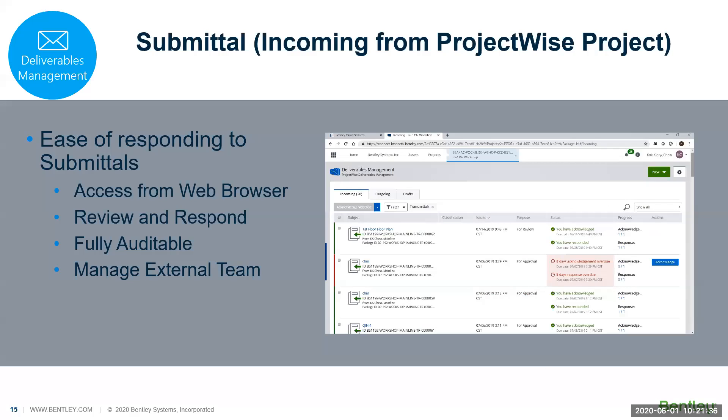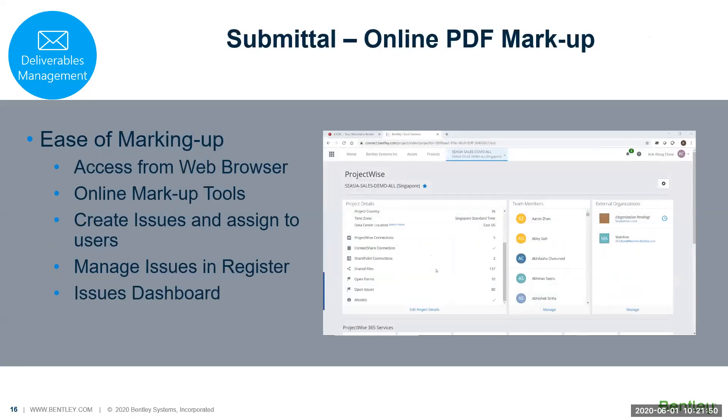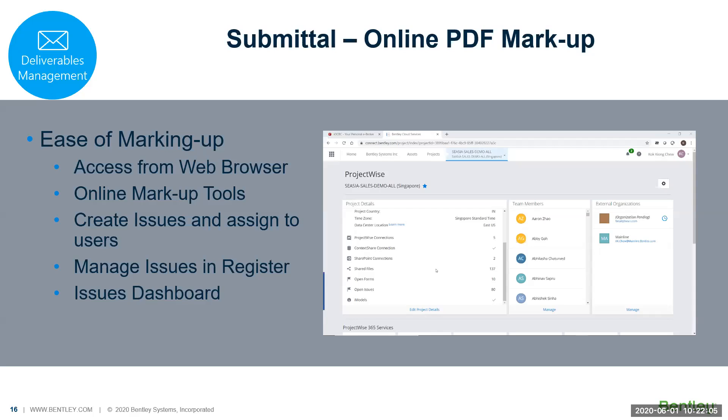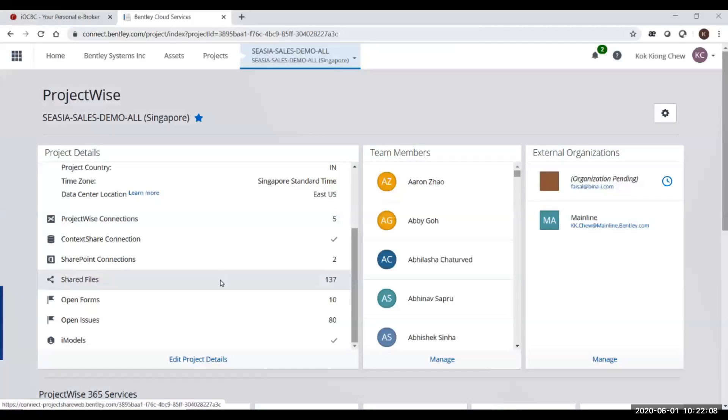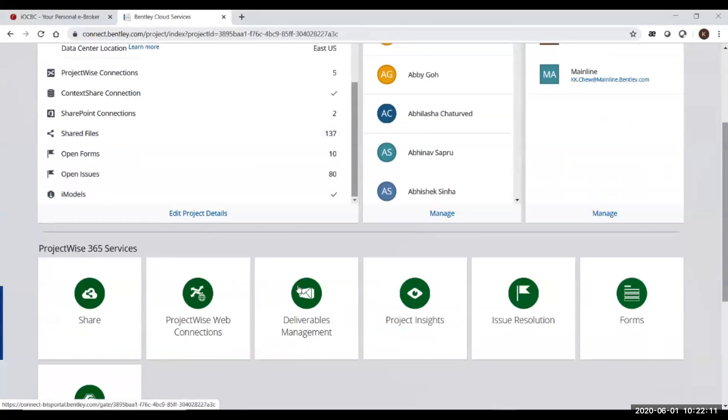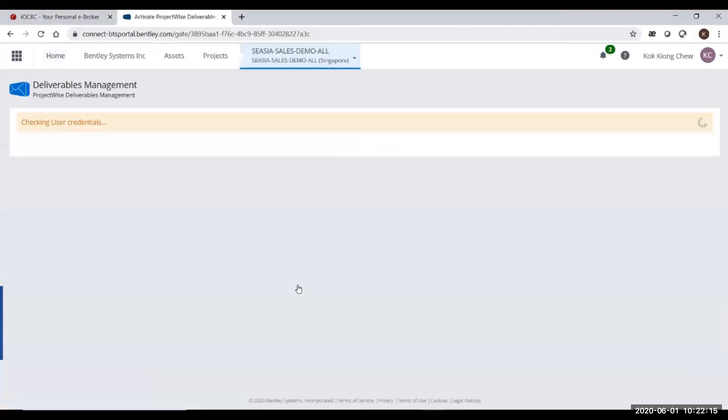This is a very simple and basic way of receiving and responding to your submittals. We have another way. If you are doing a PDF markup, you can actually markup the PDF files on the submittal itself. You don't have to download, print out, markup, scan, and re-upload. You can reduce that task.